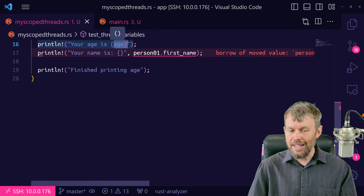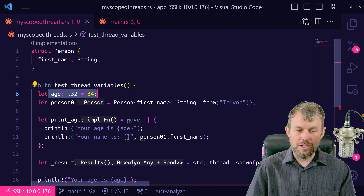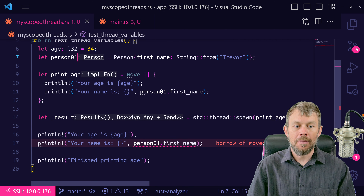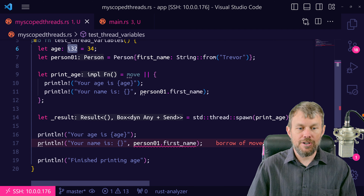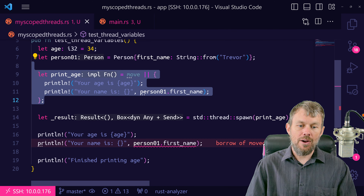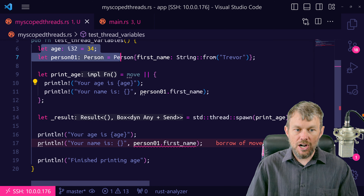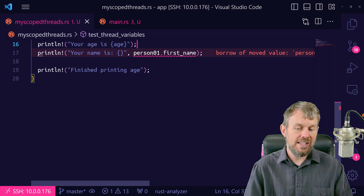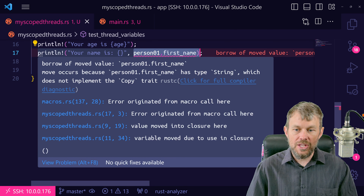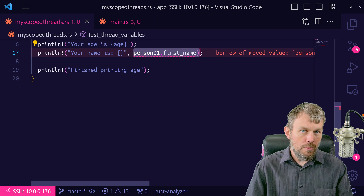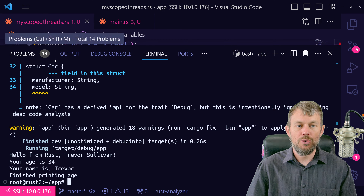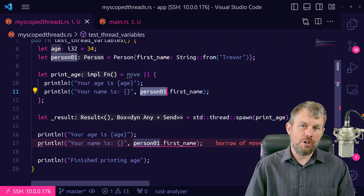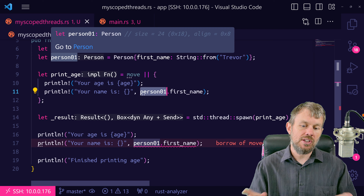Notice we don't get an error on age — that's because age is a primitive type in Rust, allocated on the stack. The Rust compiler is very efficient with stack values, so this i32 value can simply be copied in a high-performance manner onto the stack again inside the closure. The closure can still have a reference to age, and the parent scope retains its reference too. But for types allocated on the heap, our custom Person struct with a String firstName field is complaining — it says we're borrowing a value that's already been moved into a different scope and subsequently destroyed.